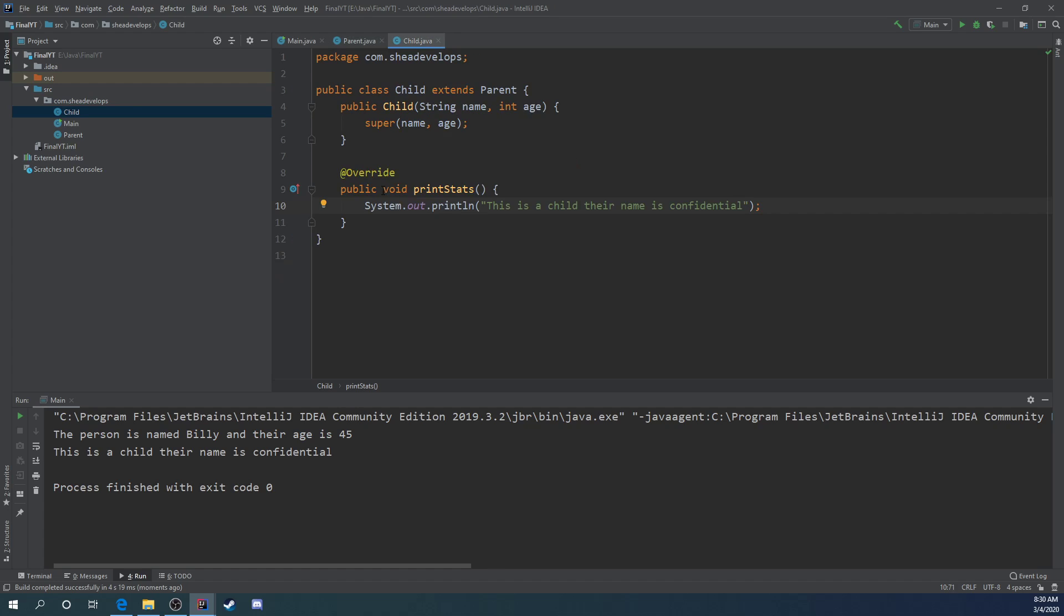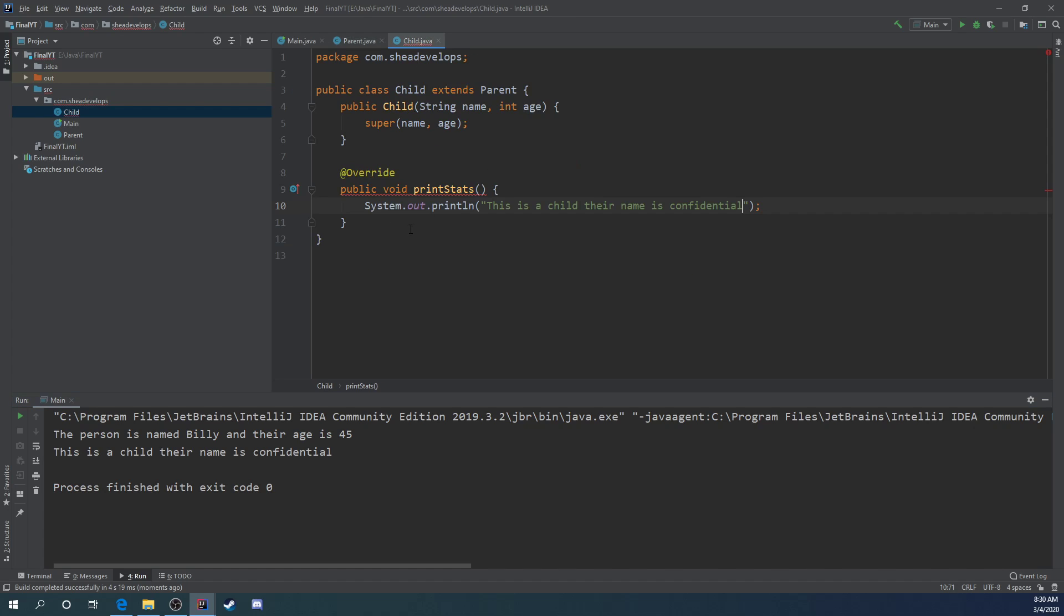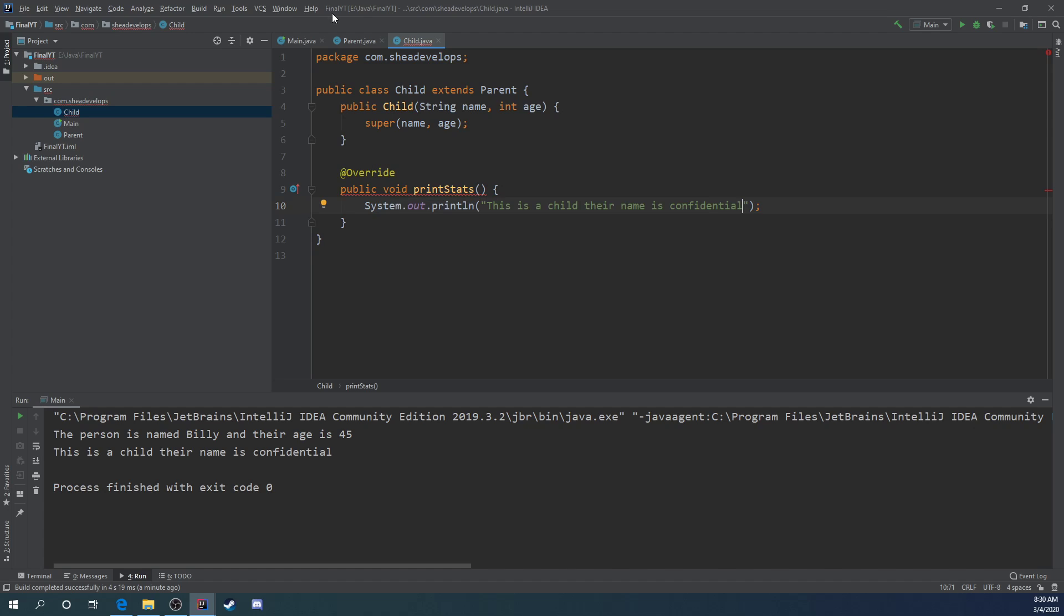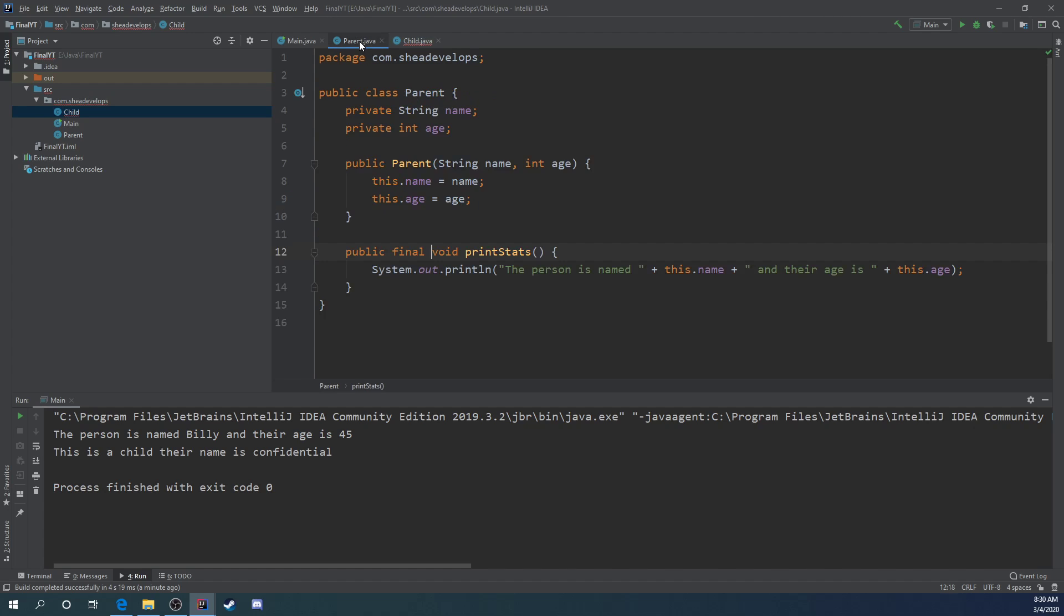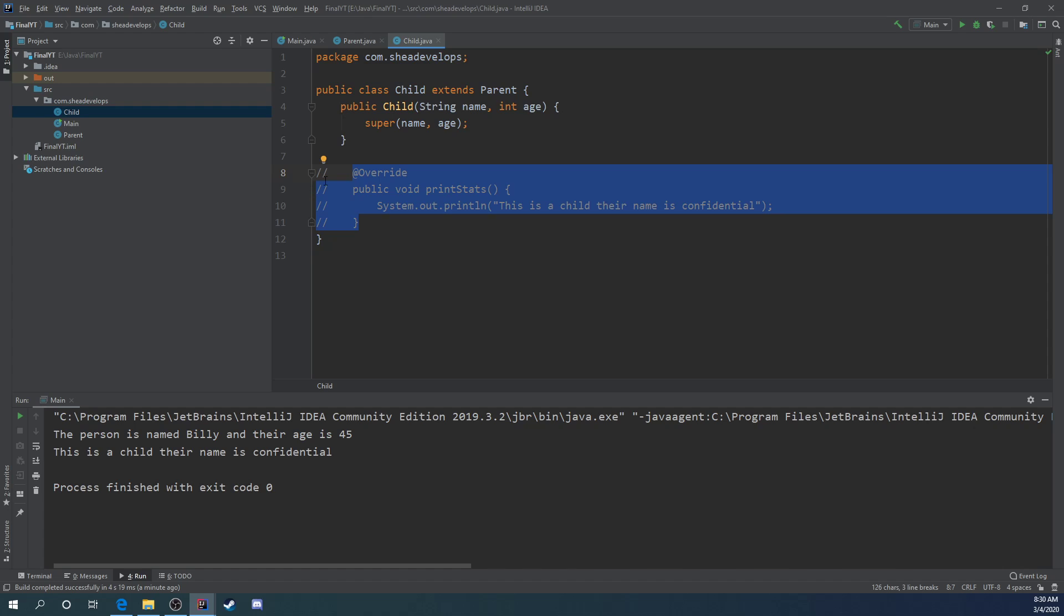But if we come into our parent class and make this final, and go back into our child class, we now get an error. Print stats cannot override the print stats in our parent class because the overridden method is now final. So if you're trying to create a method and you don't want it to be overwritten, you can set it to be final so it can no longer be overridden within a child class. I'm going to comment that out for now.